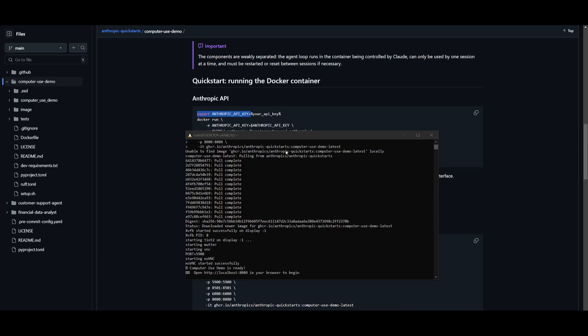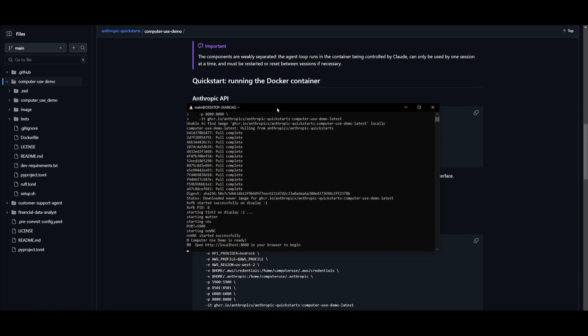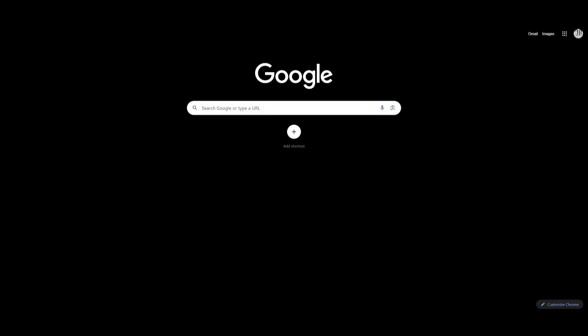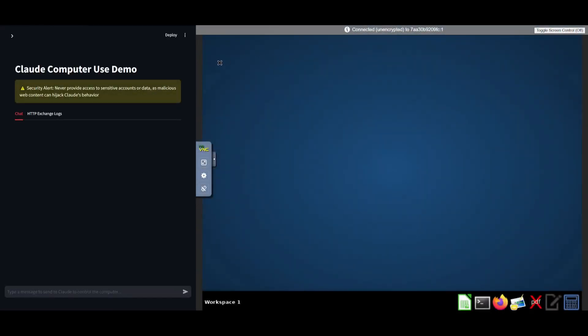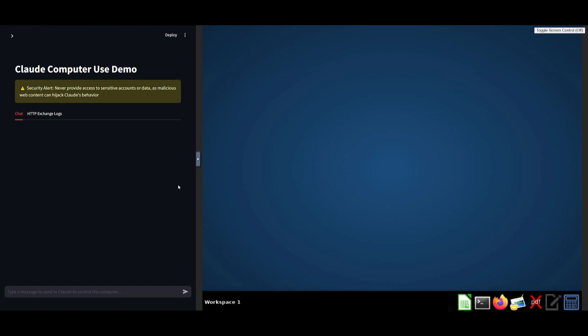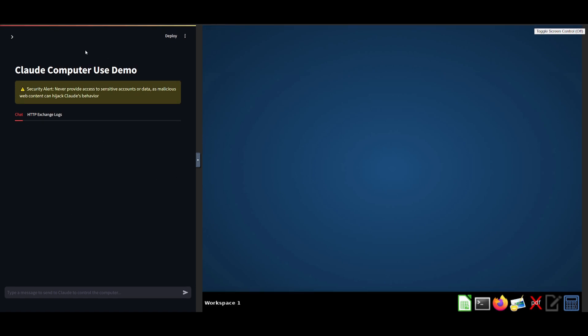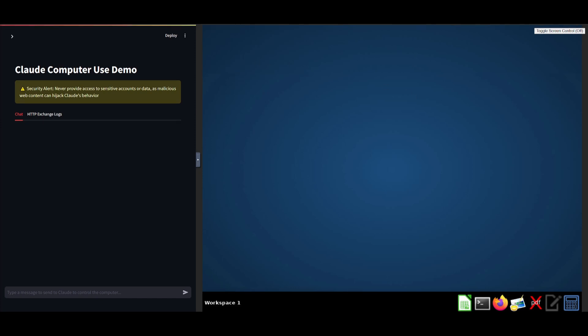Now, once it has finished installing the container, you can then open this up on your local host. So simply copy this and you can start utilizing the computer use API. So looks like I have started this up and you can see that this is the main dashboard of the Claude computer use. On the left hand side, you have the chat tab. And then on the right hand side, you have the Linux desktop that is going to be executing all your web based tasks.